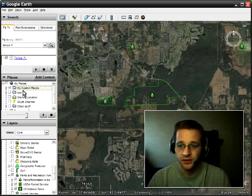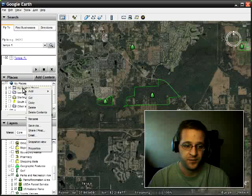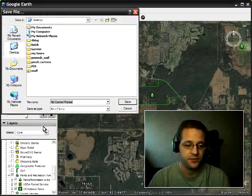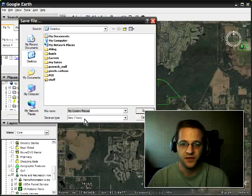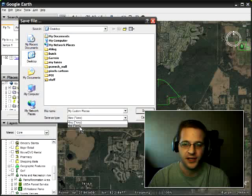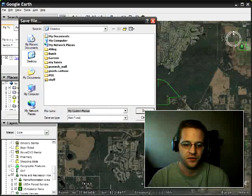When I have everything done, I'm going to right-click the folder itself and then left-click the option to Save As. It's going to ask me where to save it. The Save As type usually is a KMZ file — that's a Google Earth format. I'm going to switch this to KML, just call it My Custom Places, and click Save.